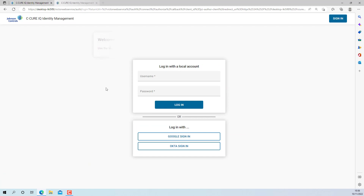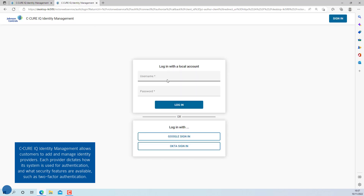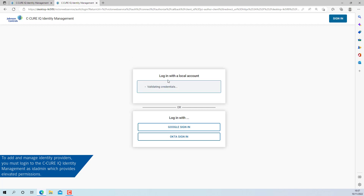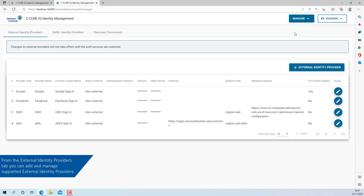To add and manage identity providers, users must do this through the Secure IQ identity management. When a user logs into the Secure IQ identity management page with elevated privileges, they will be able to manage which identity provider they will use. JCI will not restrict or manage which providers customers will add. From the External Identity Providers tab, you can add and manage external identity providers.